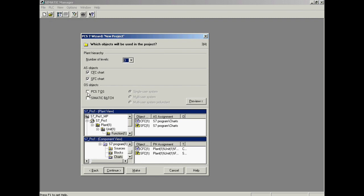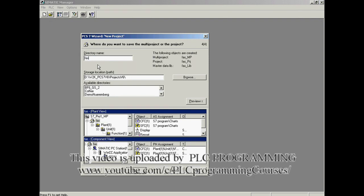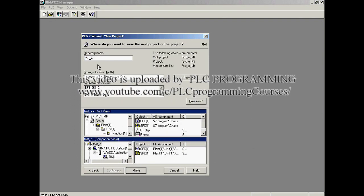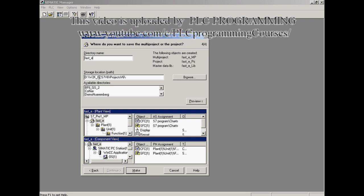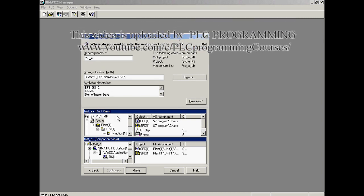A standalone operator station architecture is selected. In the fourth and last step, the name and location of the project are defined. The project name is FASTE. The suggested location will be used.